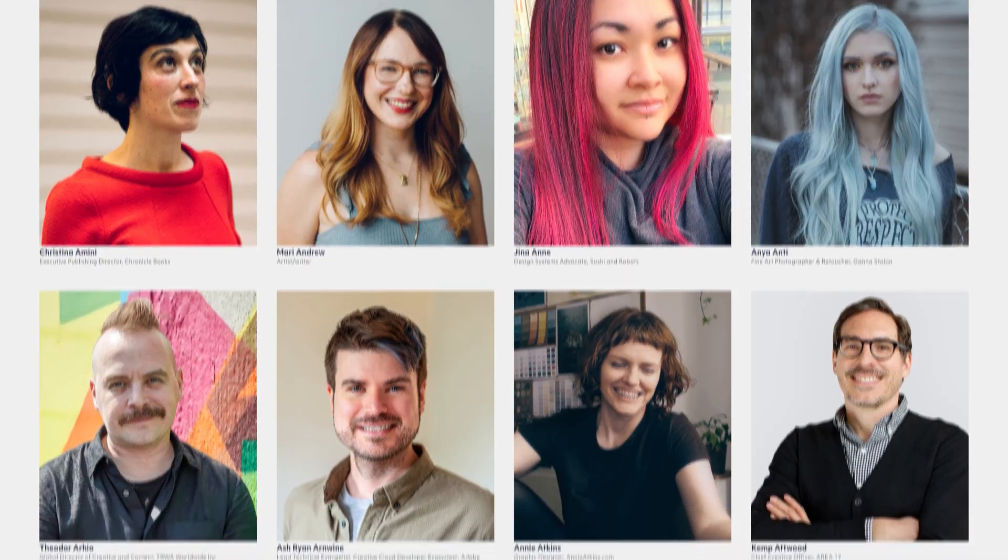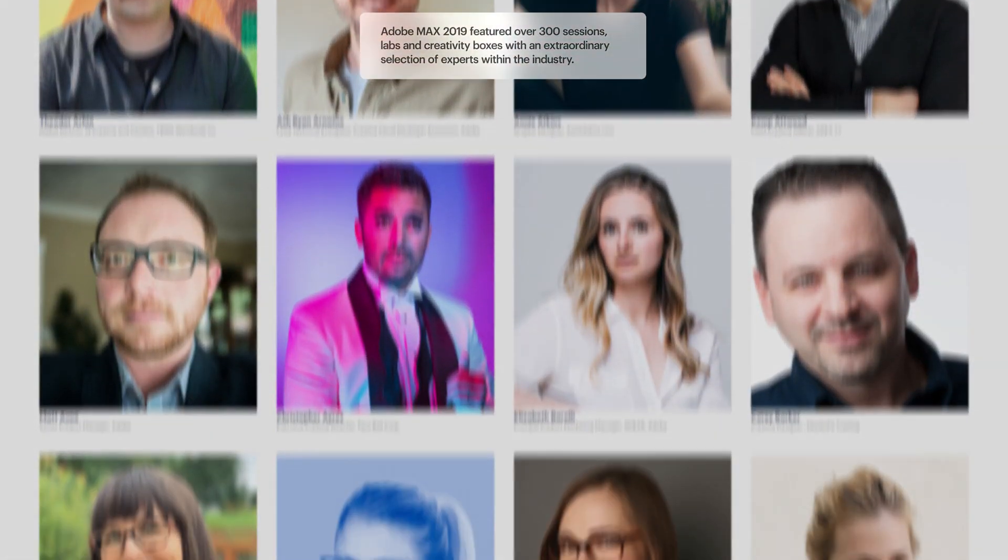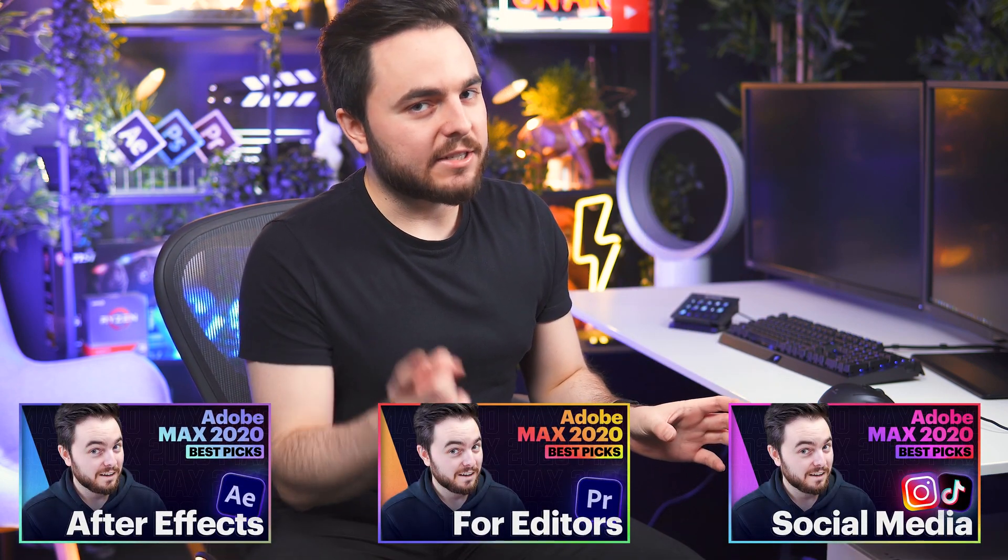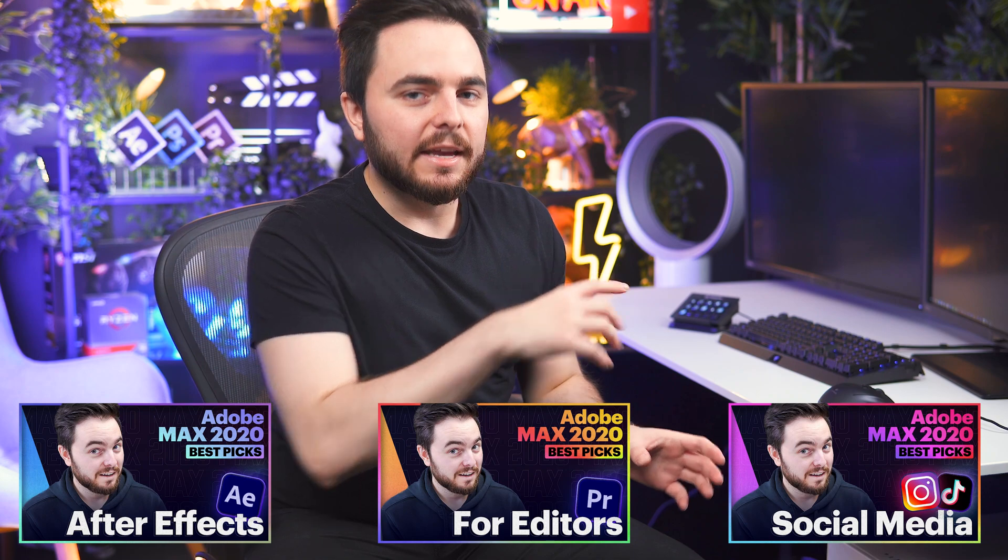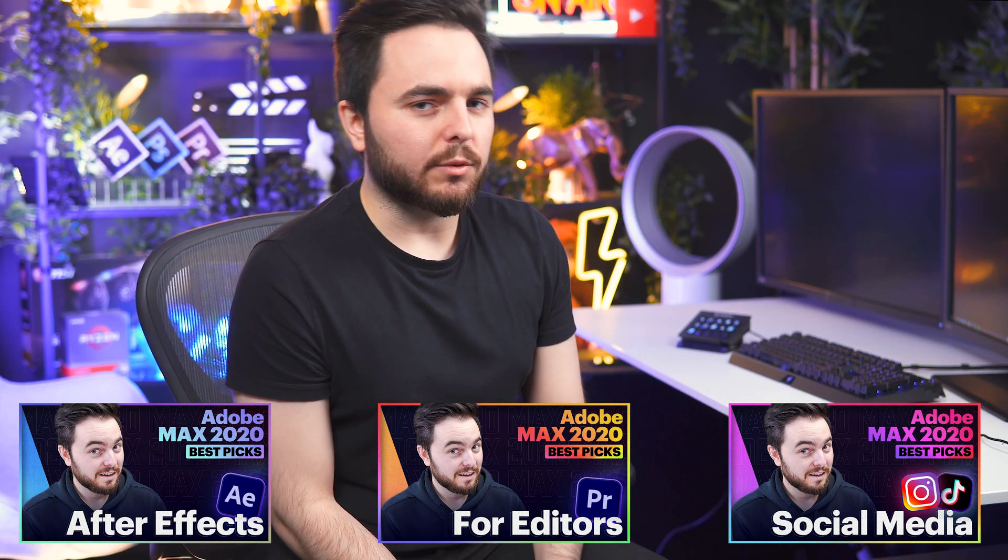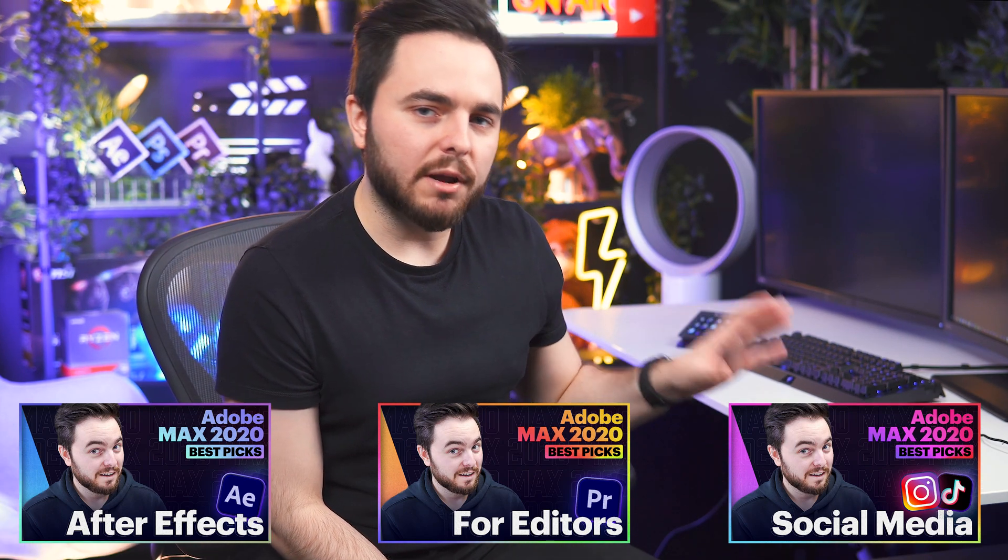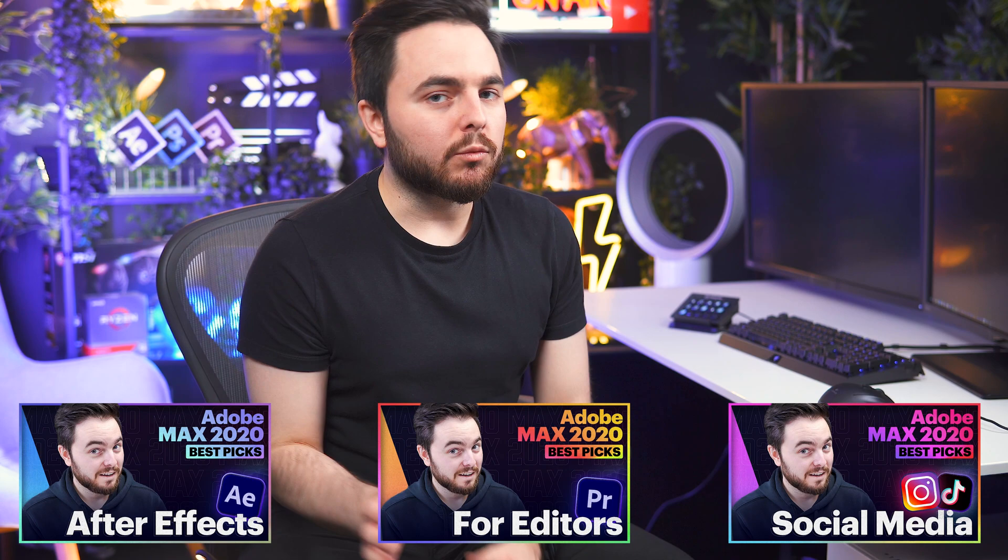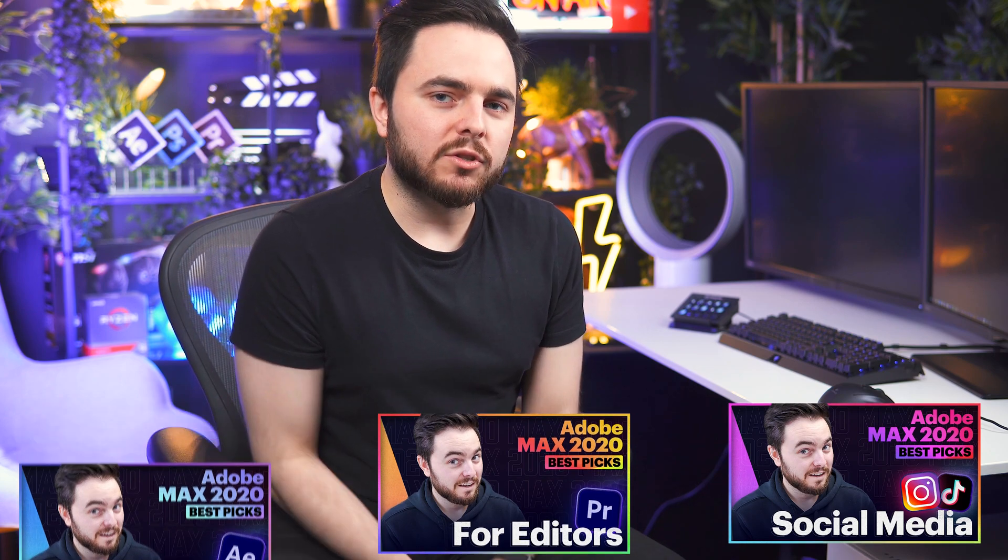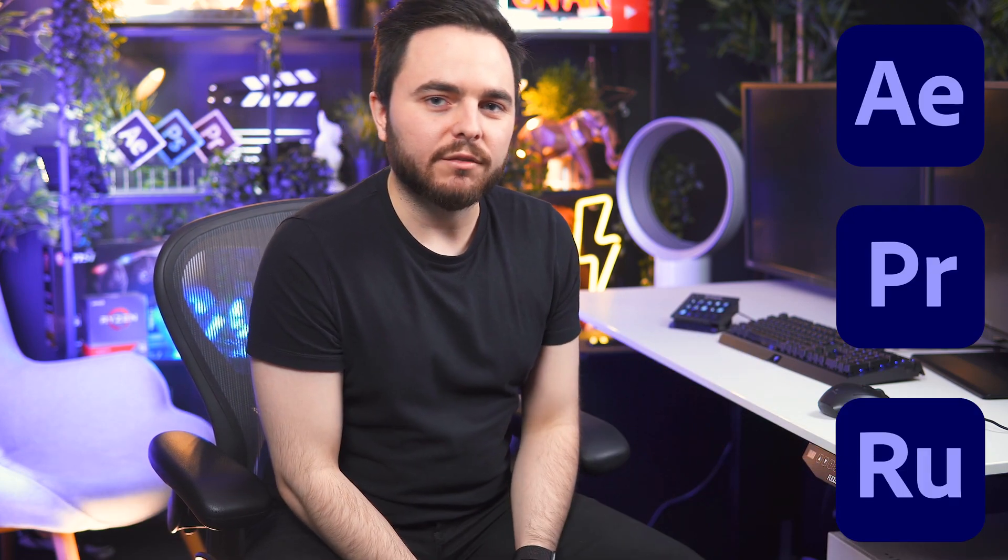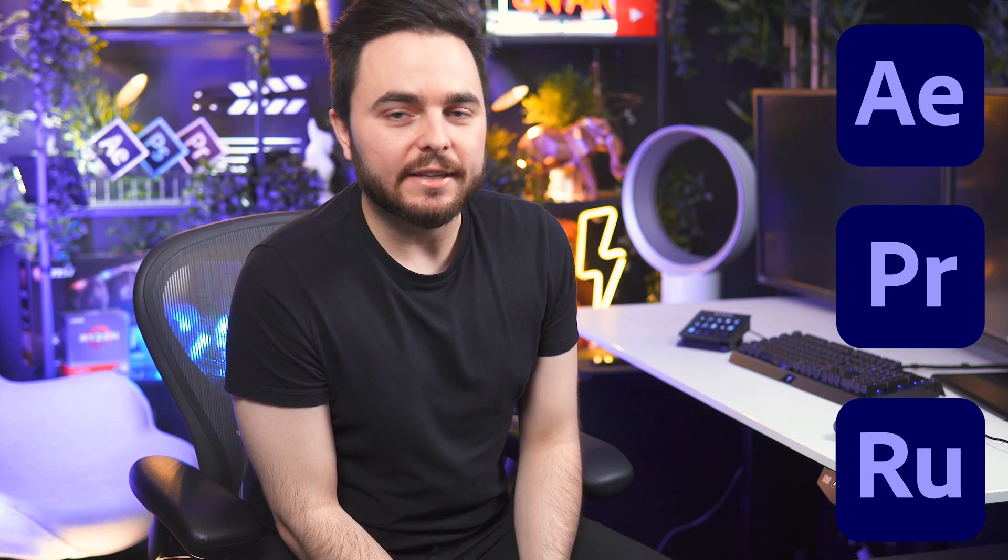The problem is there's 350 different sessions across three days, so that's impossible to watch all of them. I created a list for different target groups. The first one was After Effects, there's another video for that. This video is for editors, so we're going to have a look at some Premiere sessions and the last one will be about social media and how you can use After Effects, Premiere and that sort of stuff for creating really engaging content.